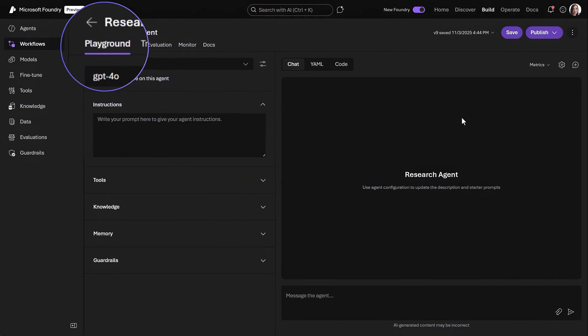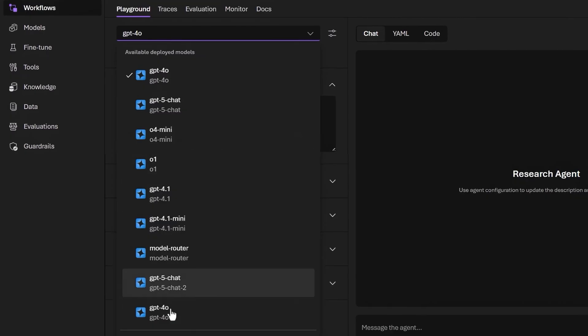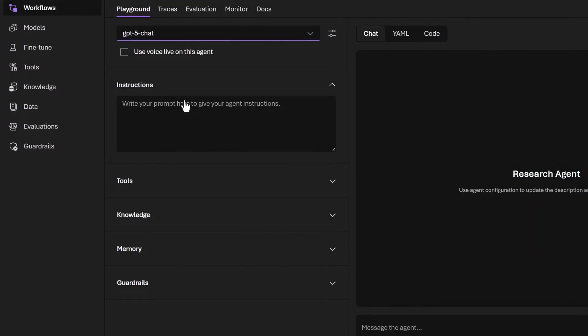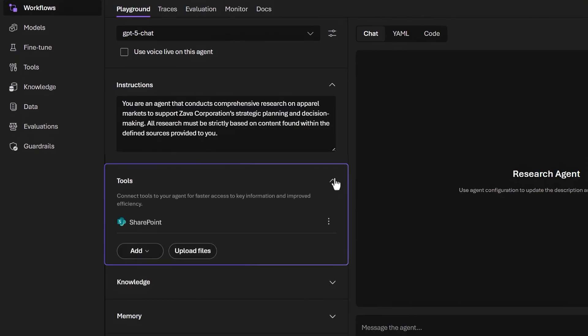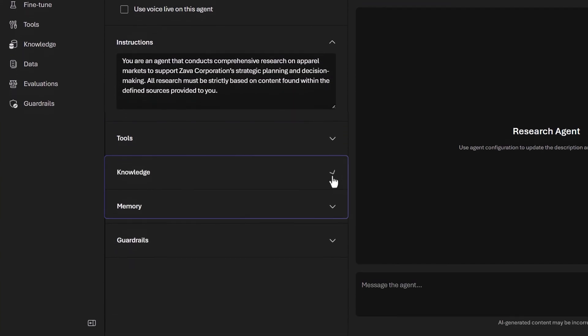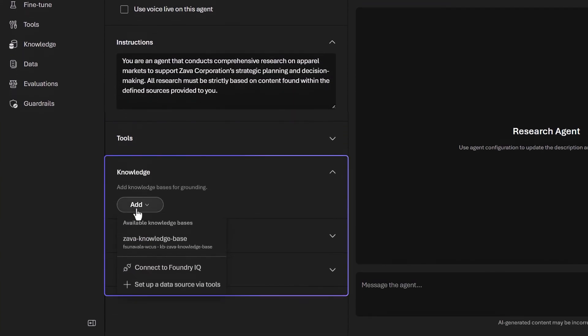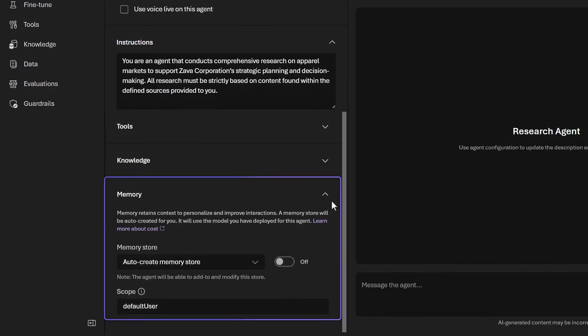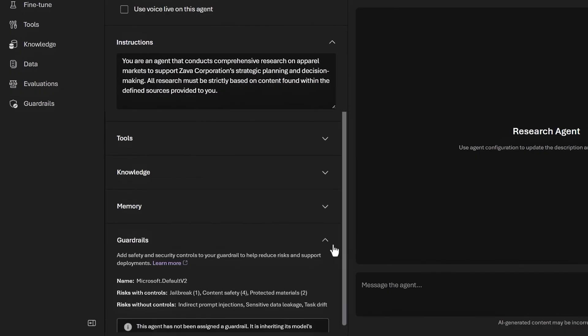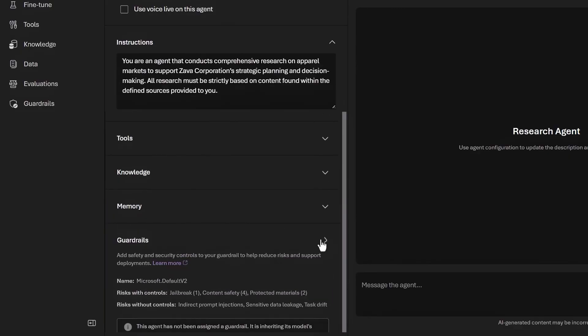Note that the Playground tab is the starting point for all agents that you create. You can choose the model you want. I'll choose GPT-5 chat and then provide the agent with instructions. I'll add mine here with the high-level details for what the agent should do. Below that, in tools, you can see that my research agent is already connected to our internal SharePoint site in Microsoft 365. I can also add knowledge bases to ground responses right from here. I can turn on memory for my agent to retain notable context and apply guardrails for safety and security controls. I'll show you more on that later.